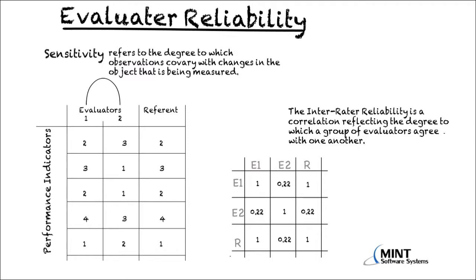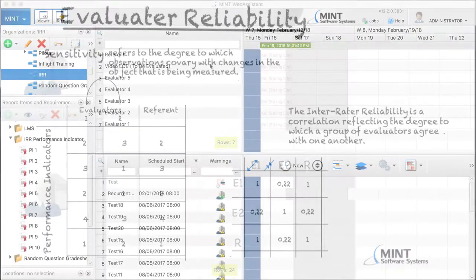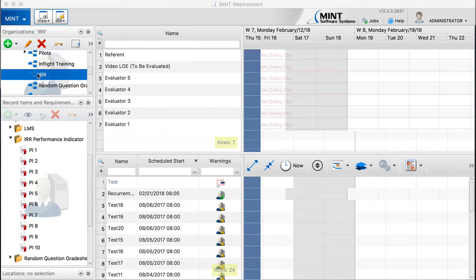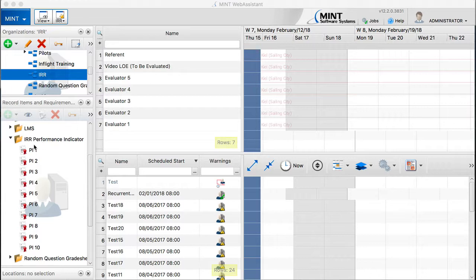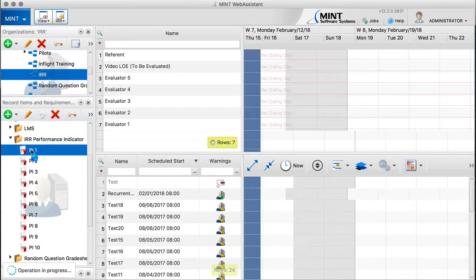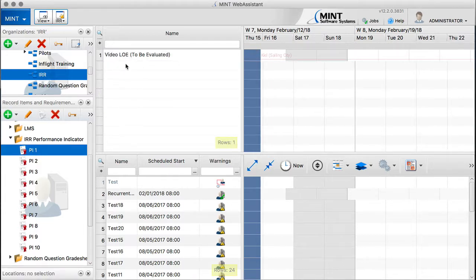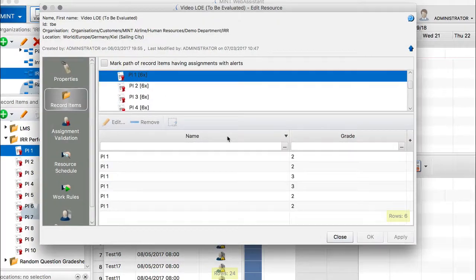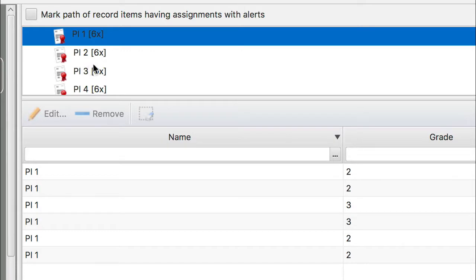Now let's go to the MINT system and see how to produce this overview. Here we are in our MINT system. In this department, we have our five evaluators, the referent with the gold standard, and a virtual resource which is the video. The video resource receives the grade — the evaluators grade this video resource — and it will be compared with the referent grade. On top, we have 10 performance indicators. The video received all performance indicators six times — five evaluators plus the referent.